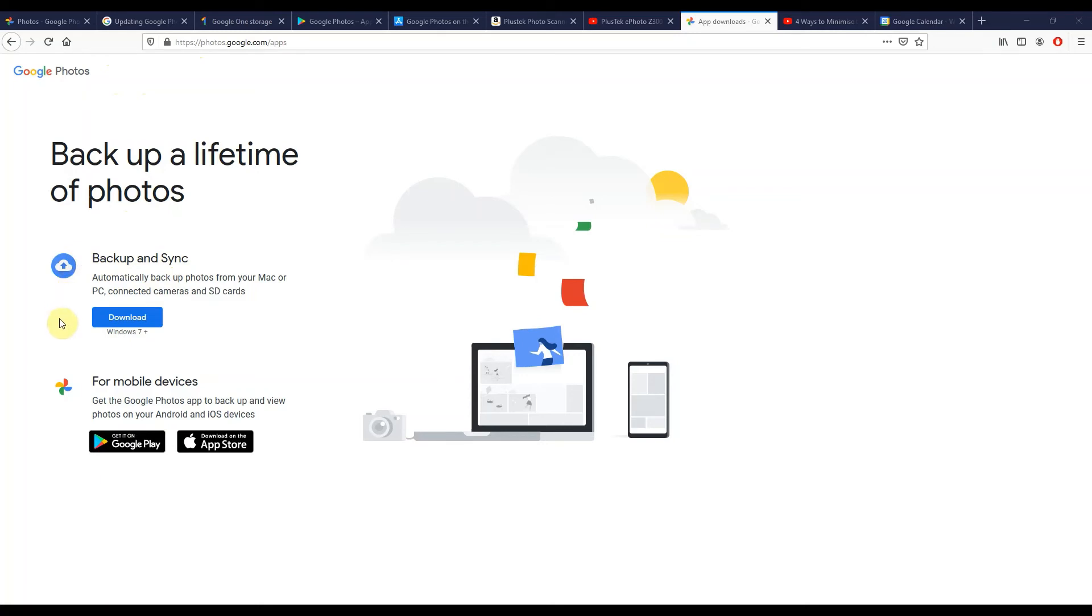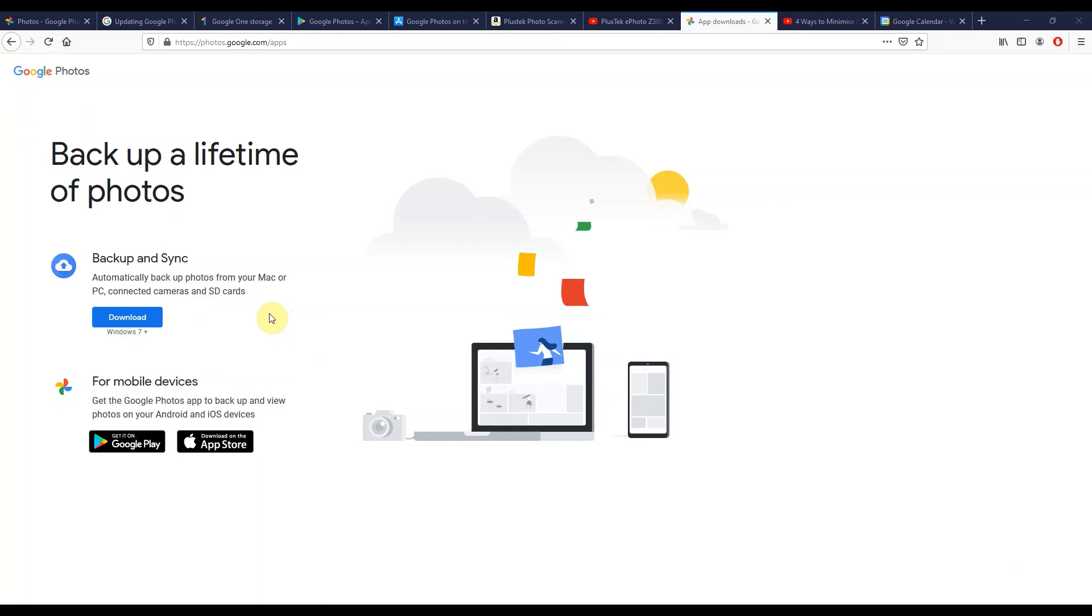Now this is available for both Windows and it's available for Mac. It's just not showing me the Mac link because I'm on a Windows machine right now. This is a little agent that's going to sit down in the bottom right by your clock, and you can tell it where you've stored all your photos and videos on your PC. It will have some default settings anyway if you're not sure, and it will start to back them all up to Google Photos in the background.